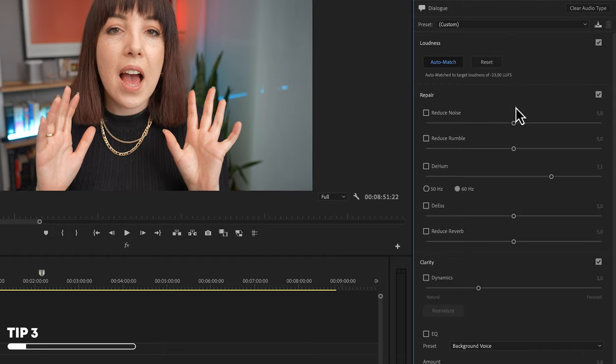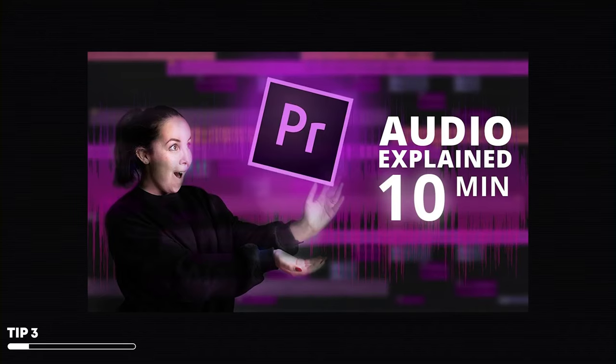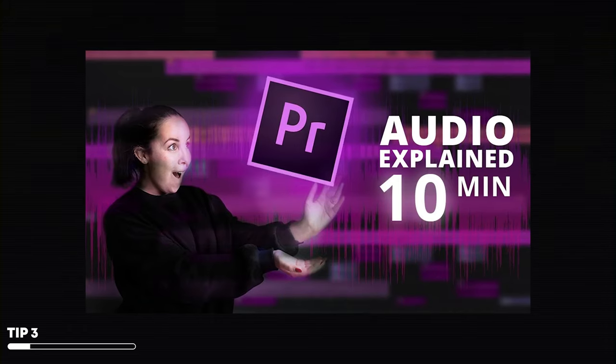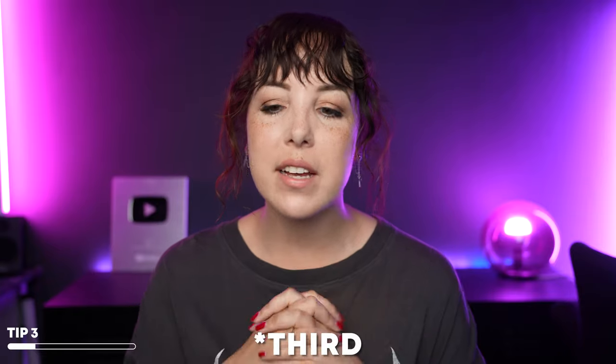In the Essential Sound panel, there are a ton of features you can use to edit your audio — I actually made a video about this a few years ago, link will be somewhere. But the second tip, which in my opinion is still quite underused, is audio ducking.